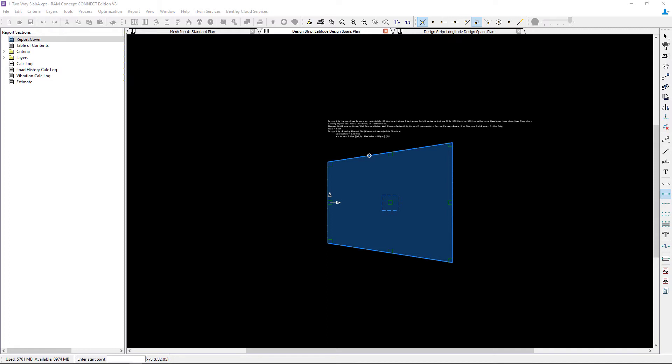We're going to start with the manual span segment modeling tool. It is important to note that we have already, in the previous video, specified all of our span segment properties for this particular model.